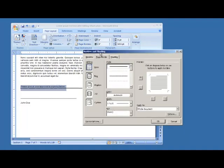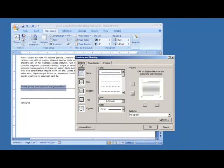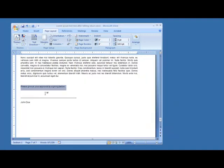In the dialog Borders and Shading, select the Borders tab. Under Setting, you want None for no borderline. Make sure that in the drop-down box it says Apply to Paragraph. Then click OK and see how that unwanted borderline went away, and we still have our signature line with the space after it intact.